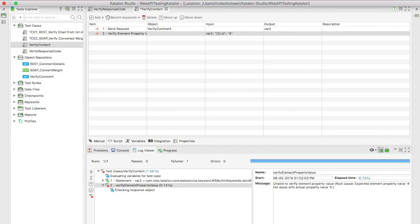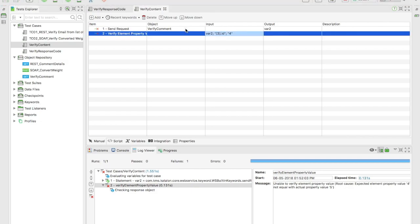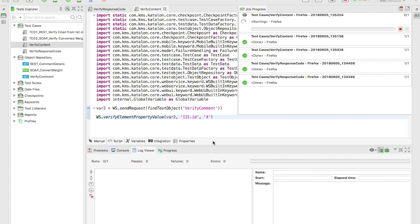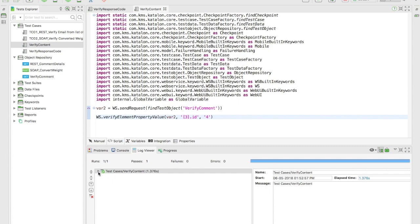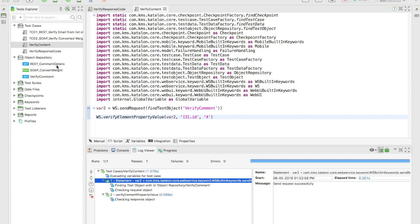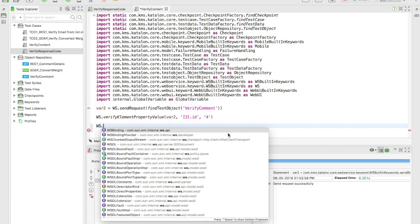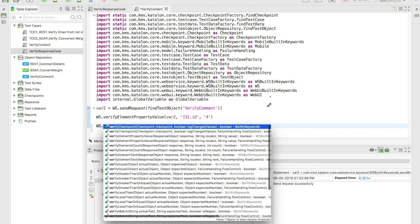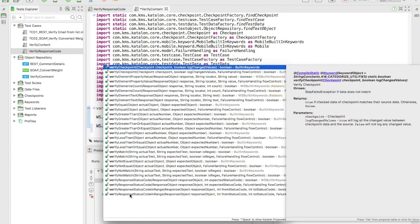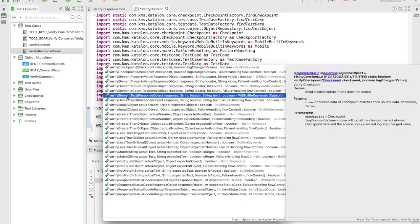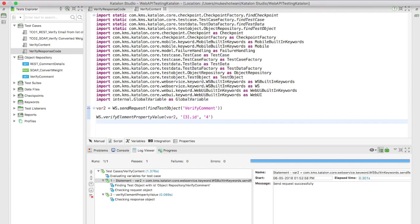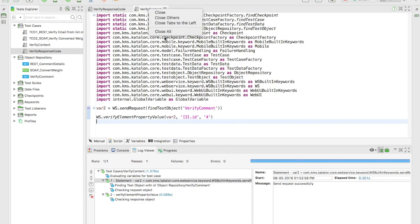Save the test and run it again. The log confirms: we're looking for the fourth record's ID, which should be 4. The test passes. So you've now seen how to verify the response code and how to verify specific content. They have many useful methods — if you type 'ws.verify' you can see methods for greater than, less than, equal to, not equal to, verify response code, range, text count, and property value.